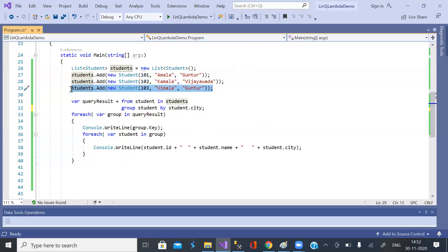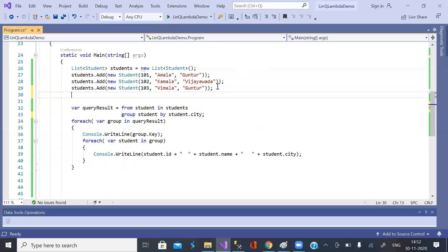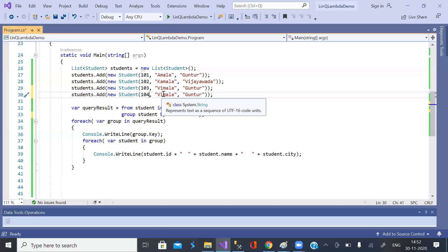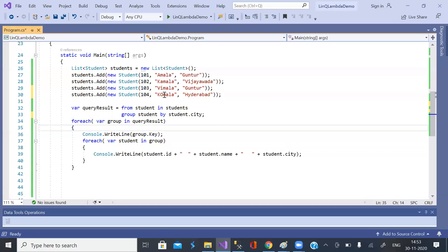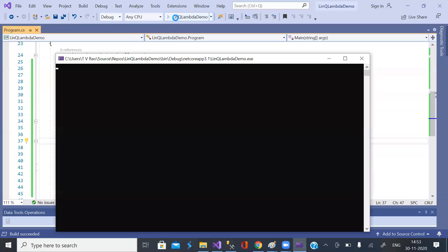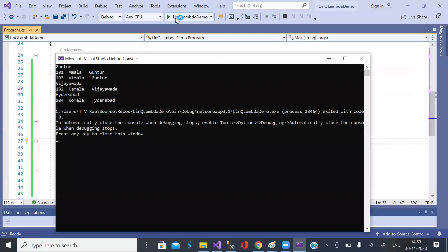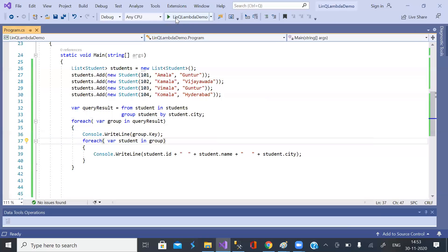Let us add one more record: 104, Komala, from Hyderabad. Now there are three groups: Guntur, Vijayawada, and Hyderabad. That's it. If you like it please do subscribe and get more videos. Thank you.